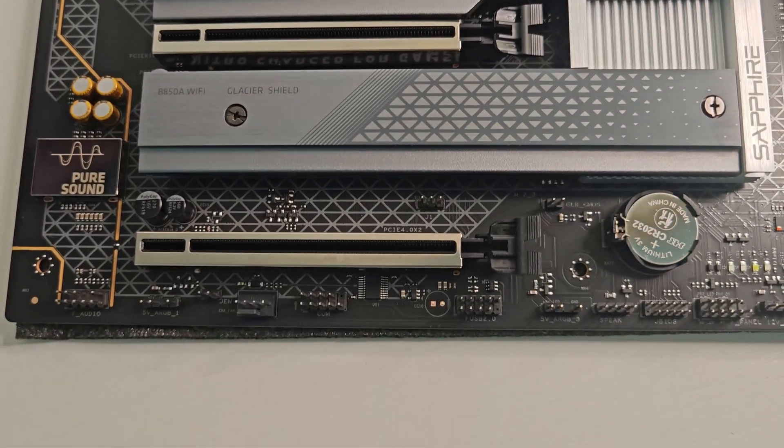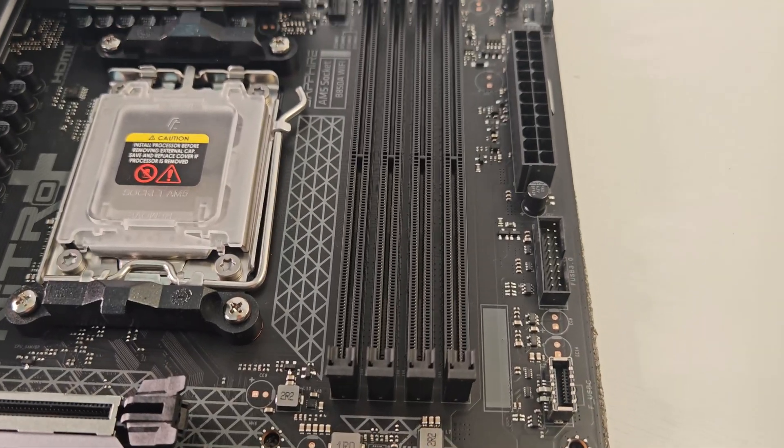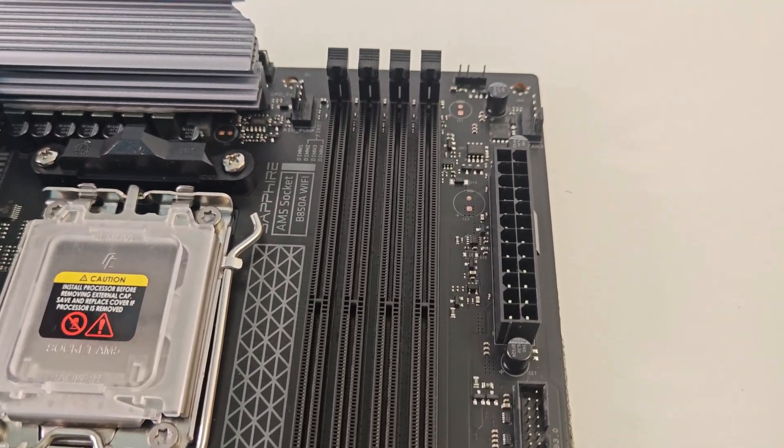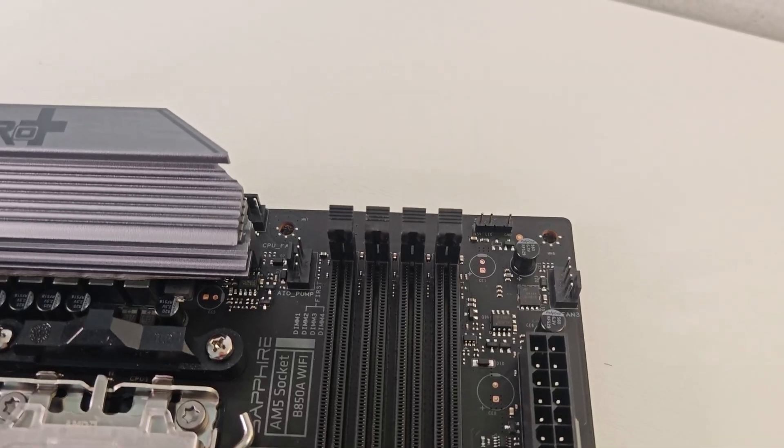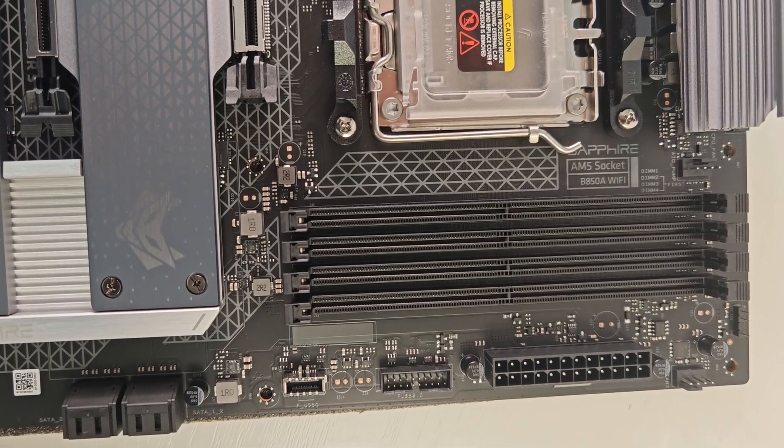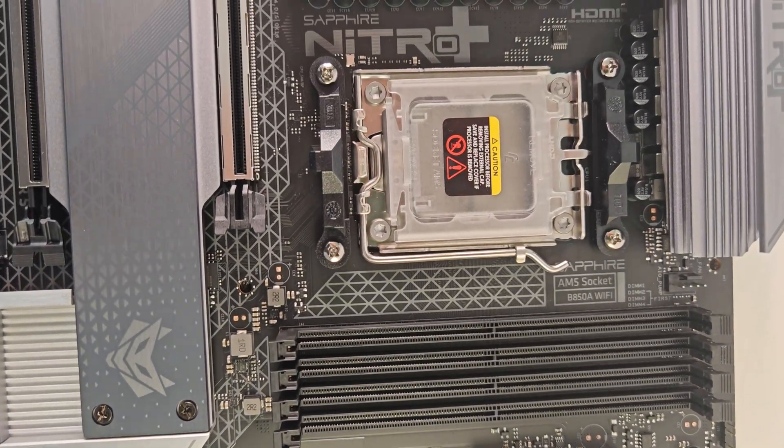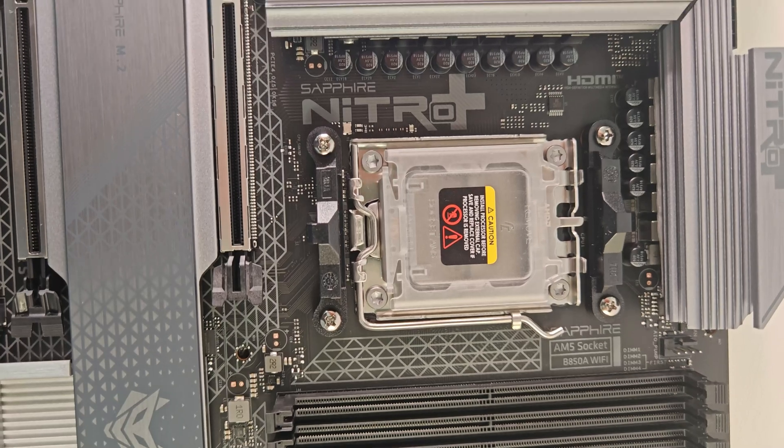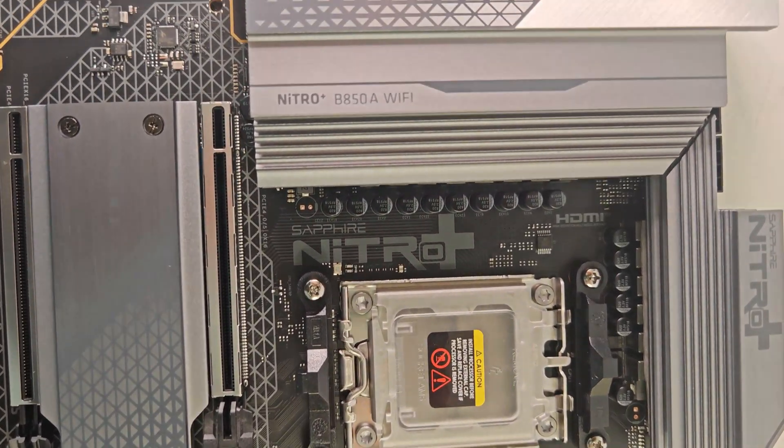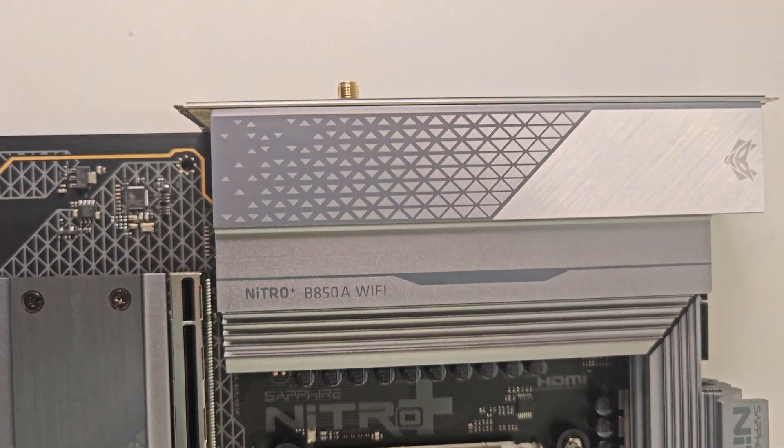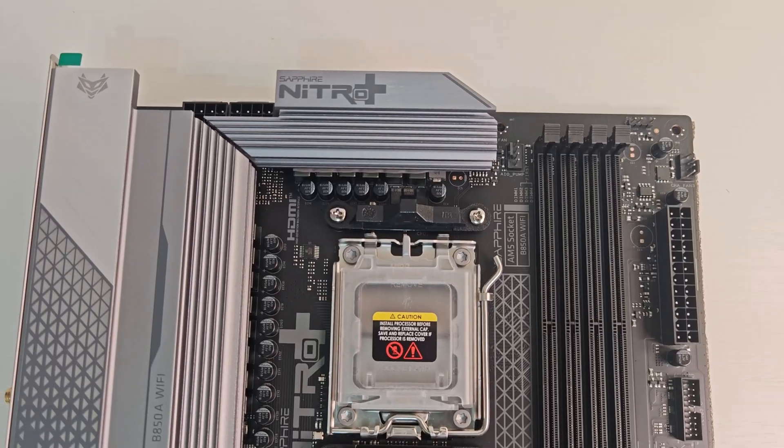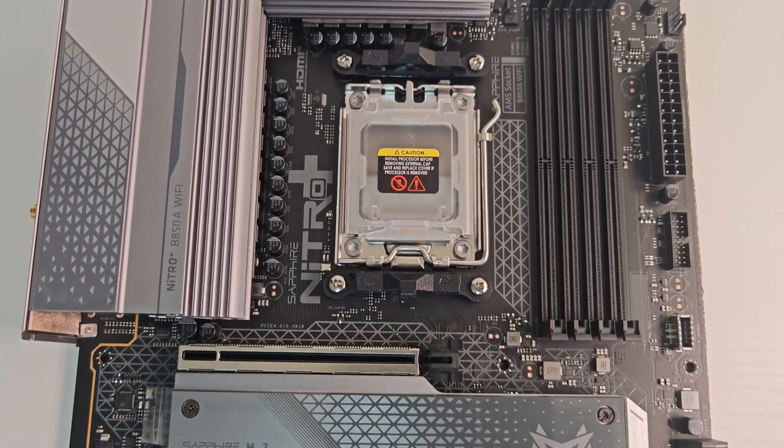The board comes with four DDR5 slots supporting up to 256GB RAM with speeds up to 8000MHz OC. Both AMD EXPO and Intel XMP profiles are supported, making memory overclocking simple and safe.